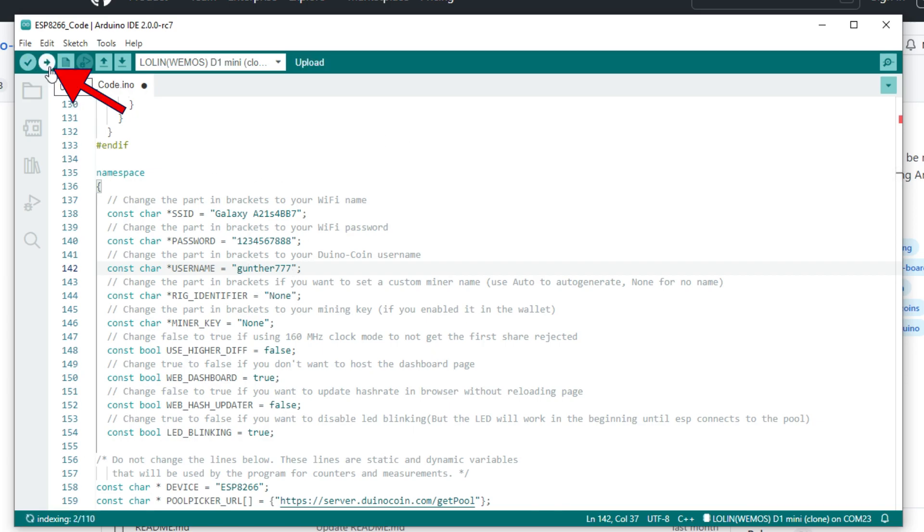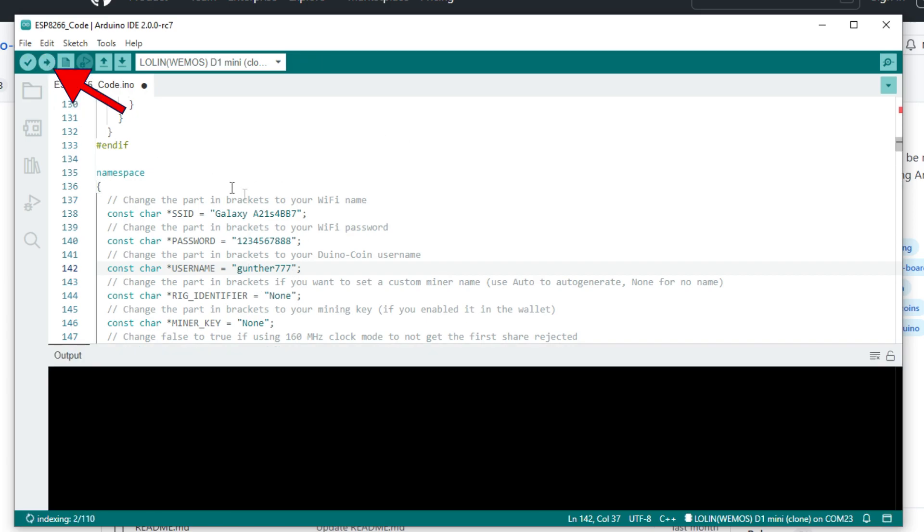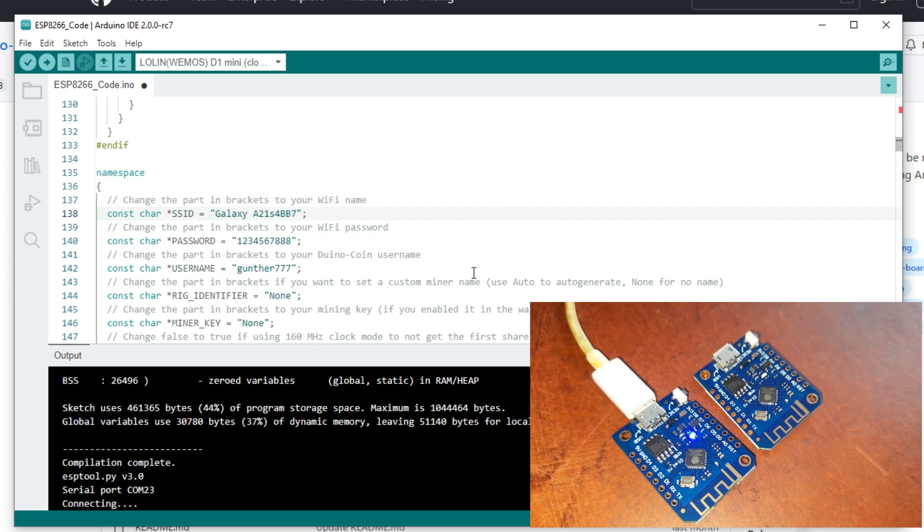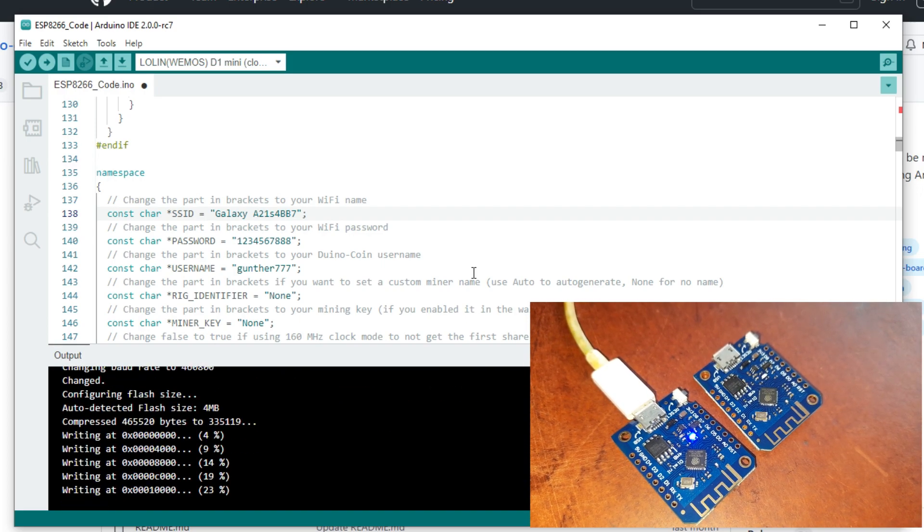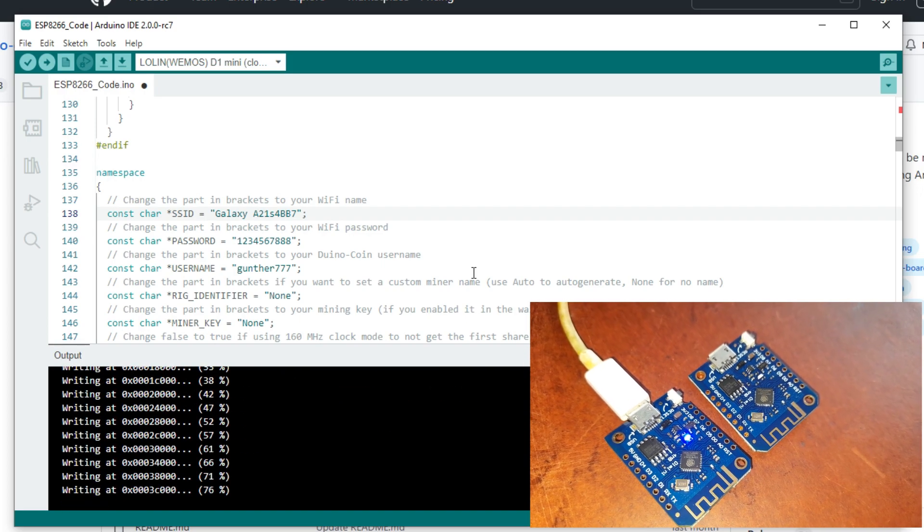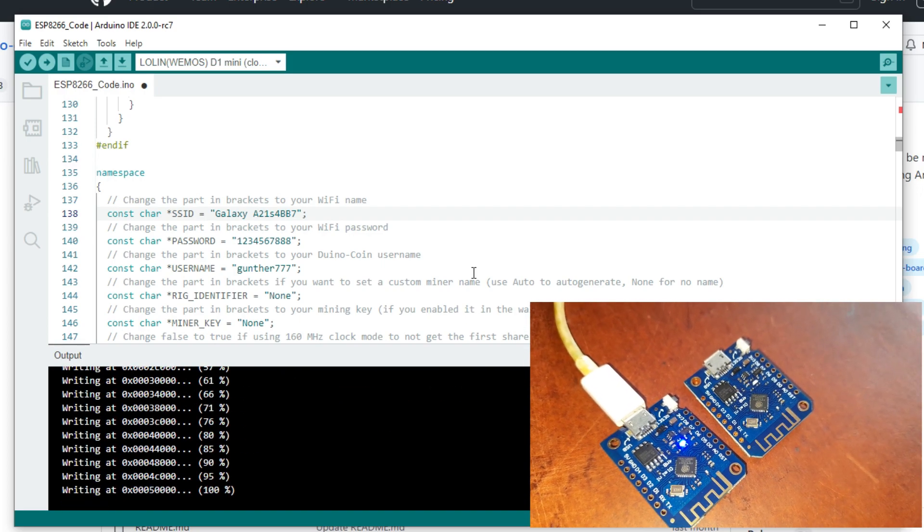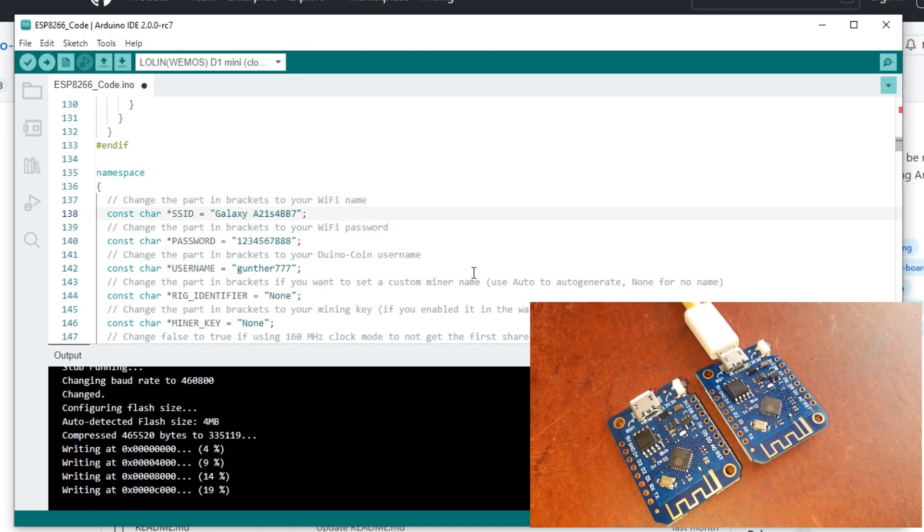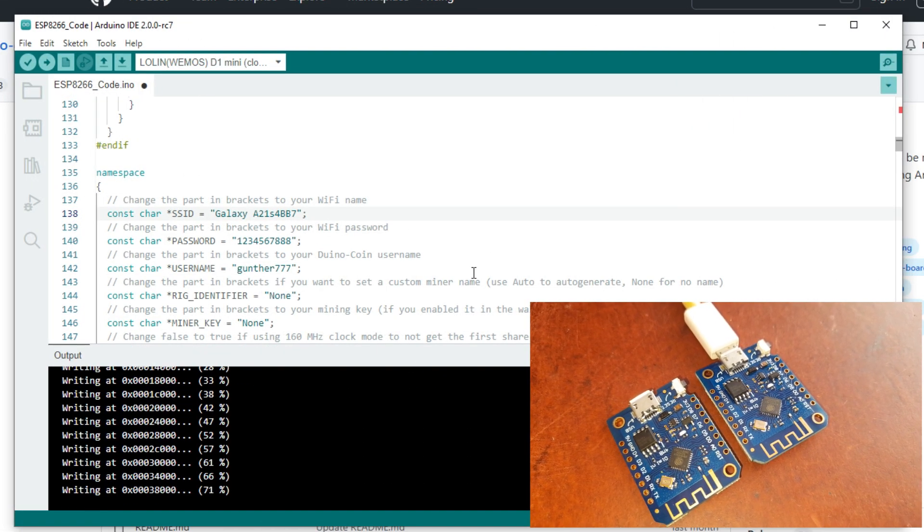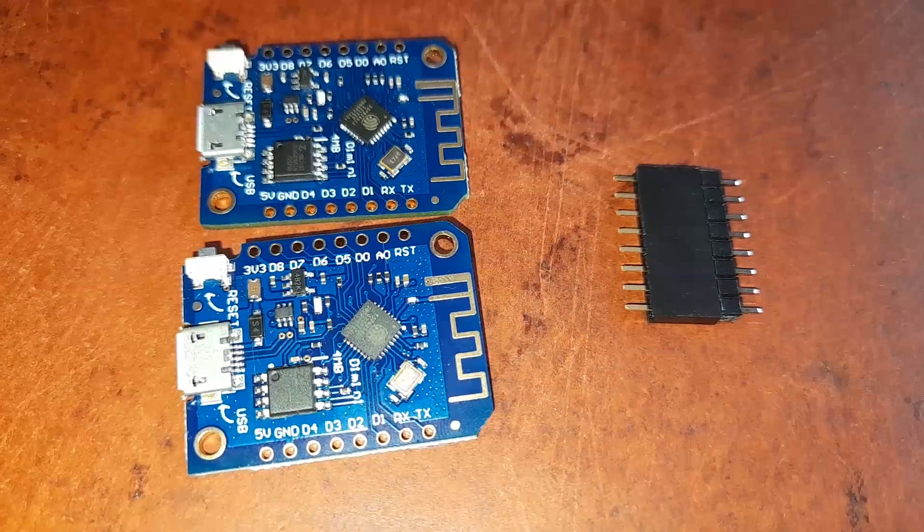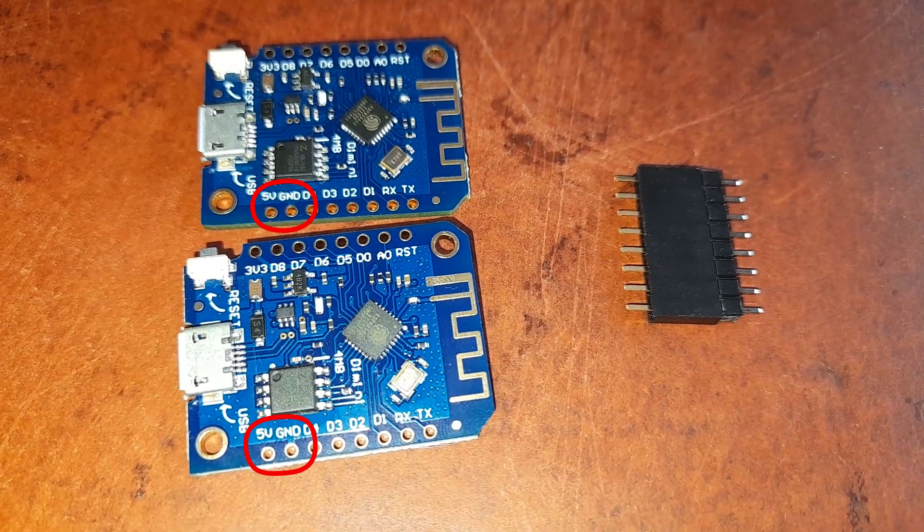Wait when this script will be uploaded to the board memory. It can take some time. Don't disconnect your board when it's processing. Then I connect another board and upload the same script to that board. The next step: connect these boards with each other. It's enough to connect only two pins, plus 5 volts and ground.